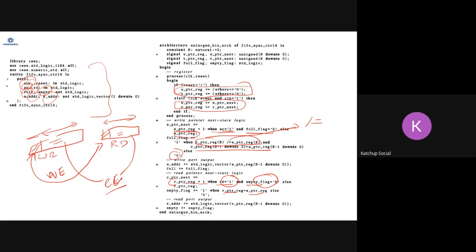To detect full, all bits except the highest bit must be equal, while the highest bits are not equal. The highest bit will differ only when one pointer has wrapped around while the other has not. This is how you can design a FIFO. Try to design this FIFO offline and see whether you are able to get the required behavior.